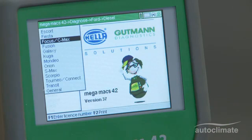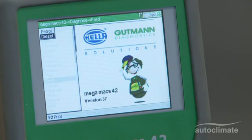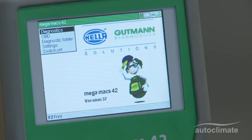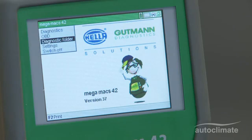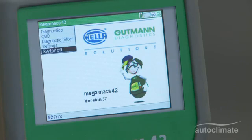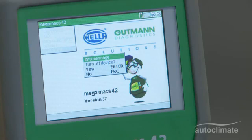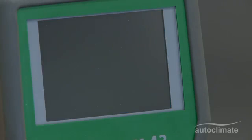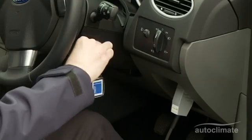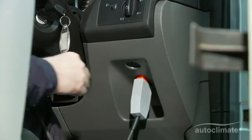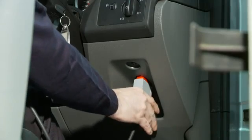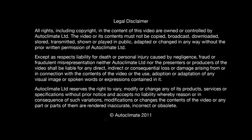Switch off the vehicle ignition and disconnect the OBD2 lead from the vehicle.